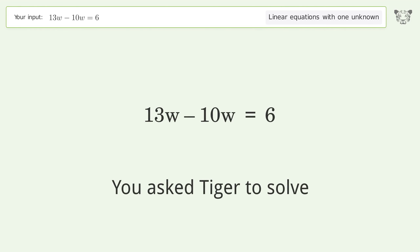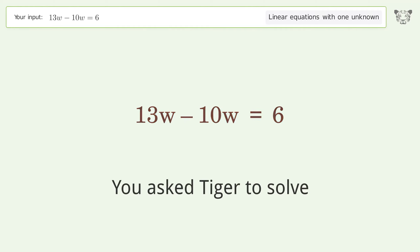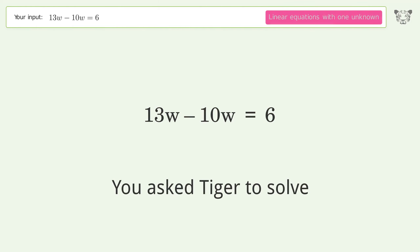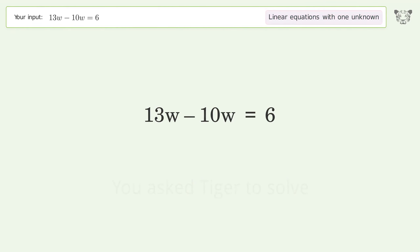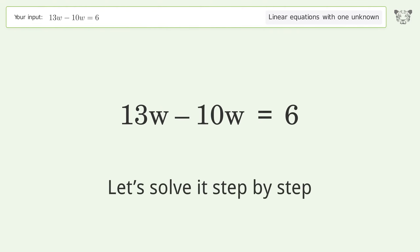You asked Tiger to solve this — it deals with linear equations with one unknown. The final result is w equals 2. Let's solve it step by step.